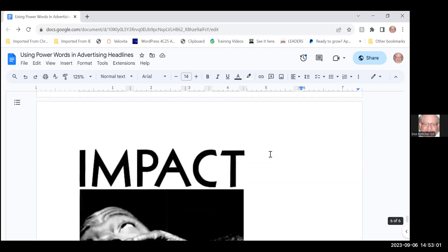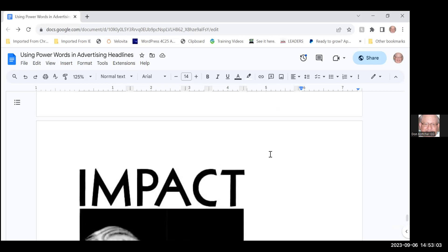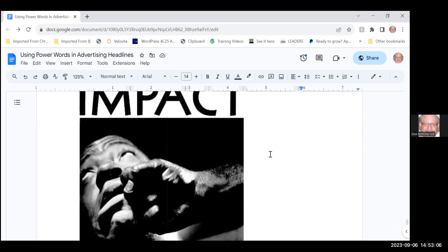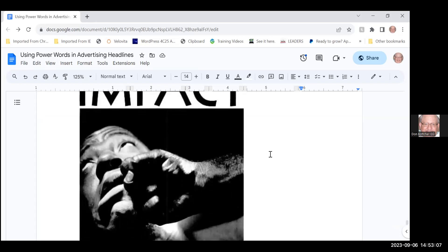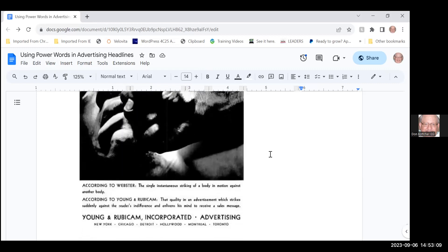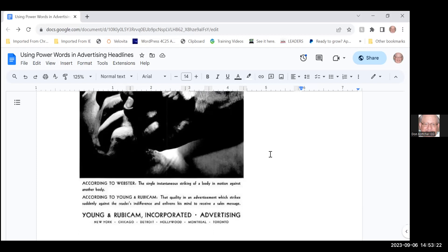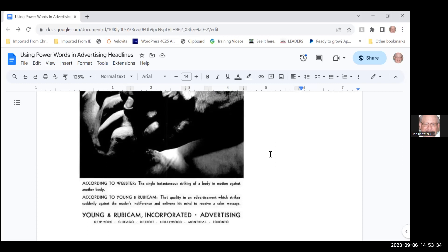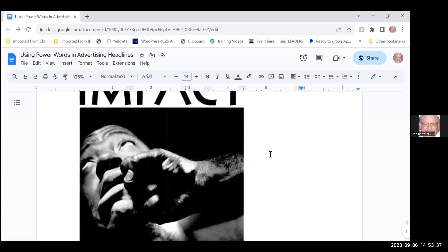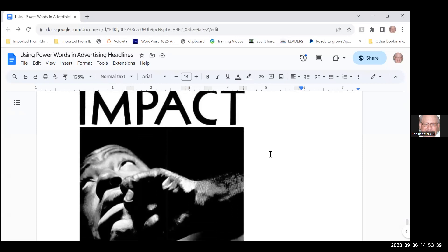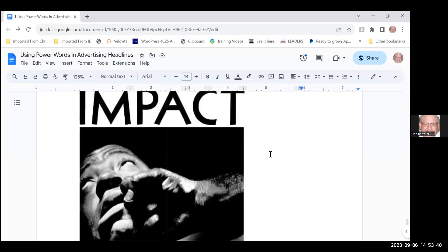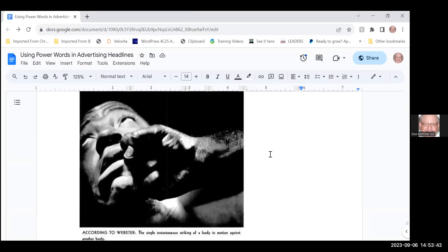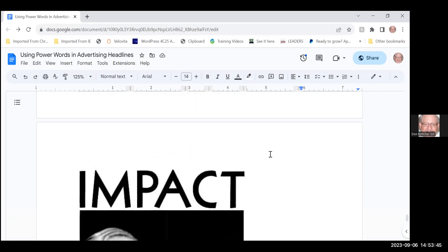Here's a man getting punched, and it says according to Webster the single instantaneous striking of a body in motion against another body. According to Young and Rubicam, the people that put the advertising up there, the quality of an advertisement which strikes suddenly against the reader's indifference and enlivens his mind to receive a sales message. And then they have their advertising link down below. So if you don't have impact, change up your power words and see with testing where you can go.